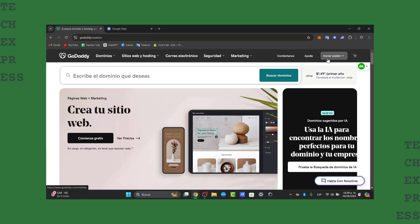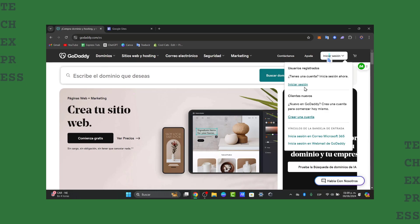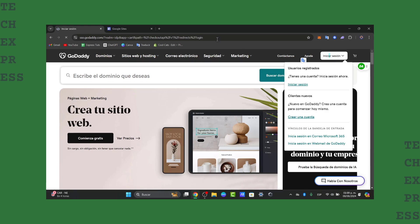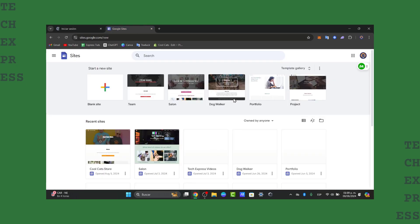You need to have access to Google Sites. To have access to Google Sites, the only thing you need to do is to have a Google account or a Gmail account.